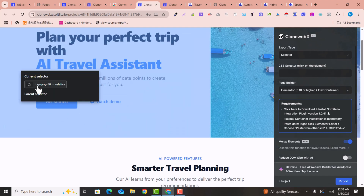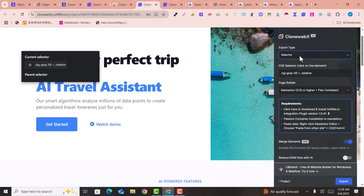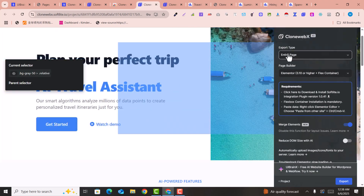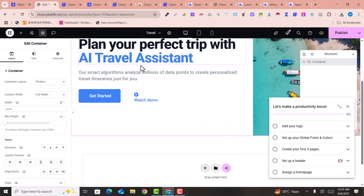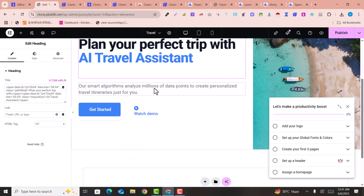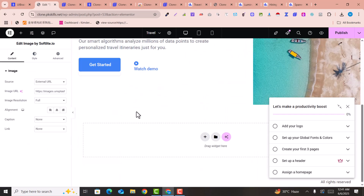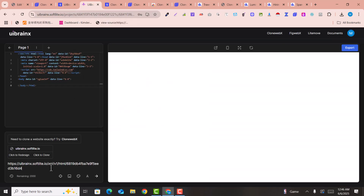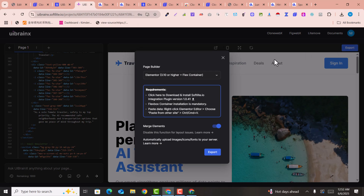In this video we are going to learn how we can clone any website design into Elementor with AI cloning techniques. I'm going to show you two methods by the help of which you can easily clone any website design into Elementor or a WordPress website with the help of AI.